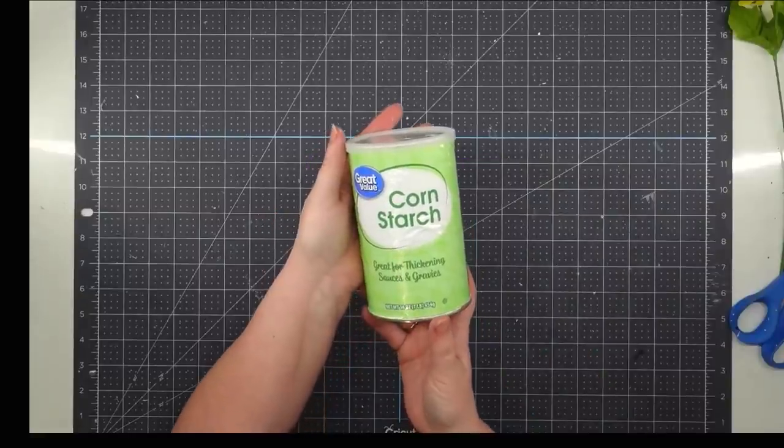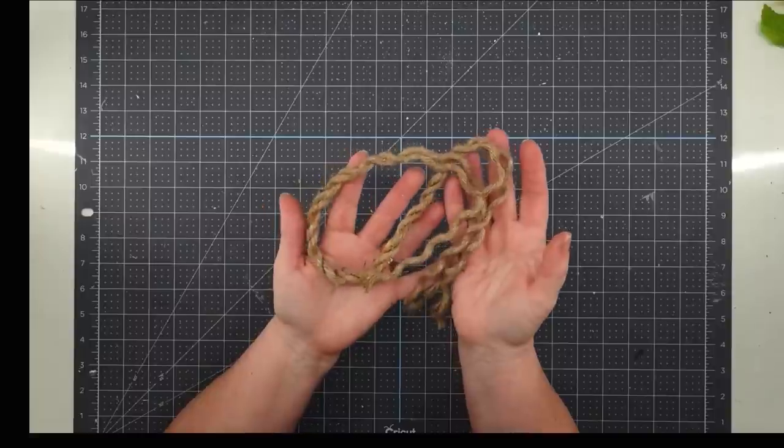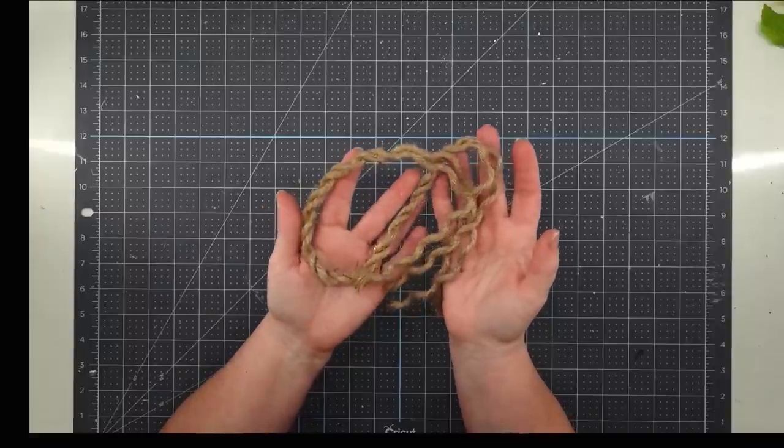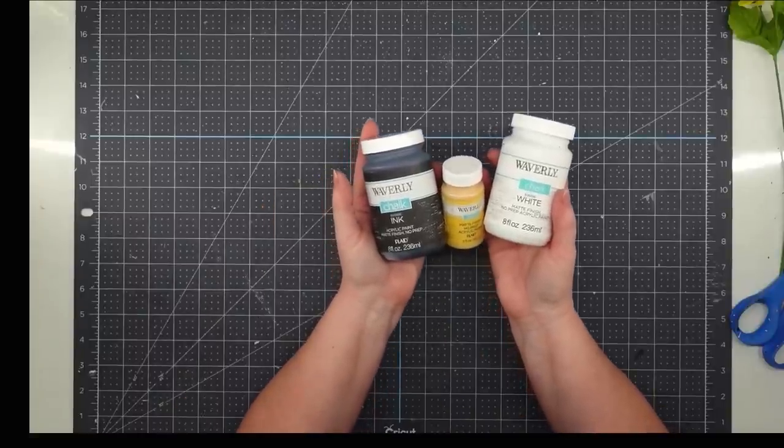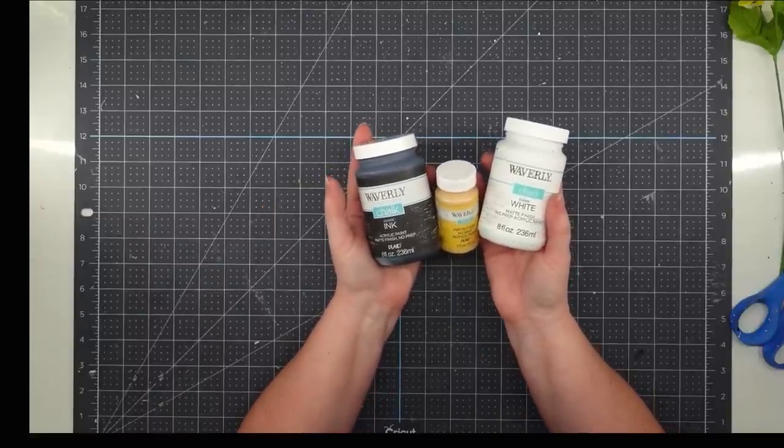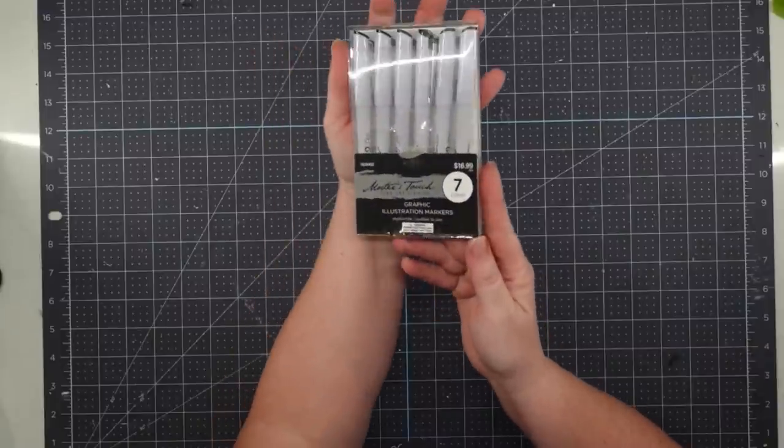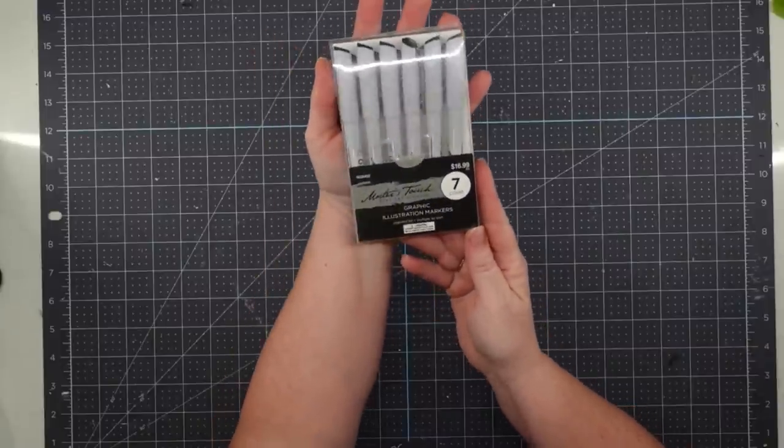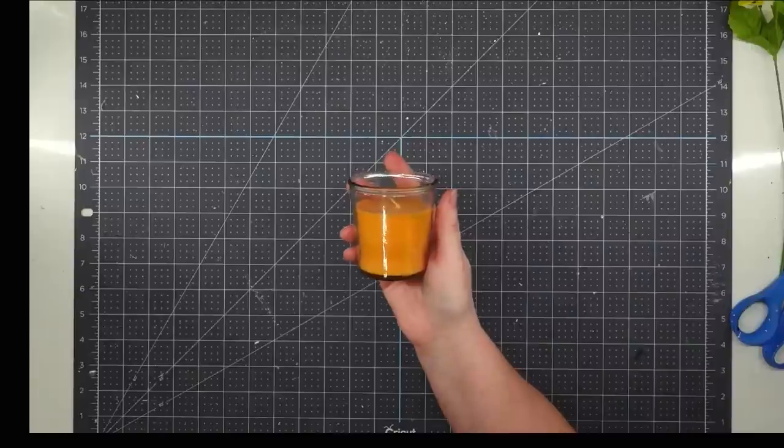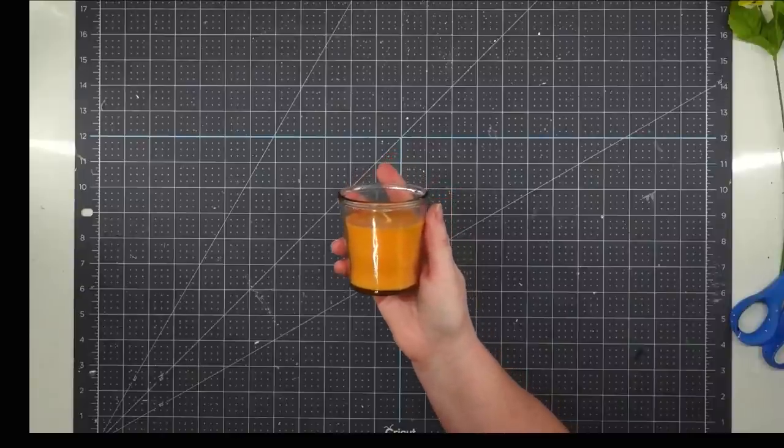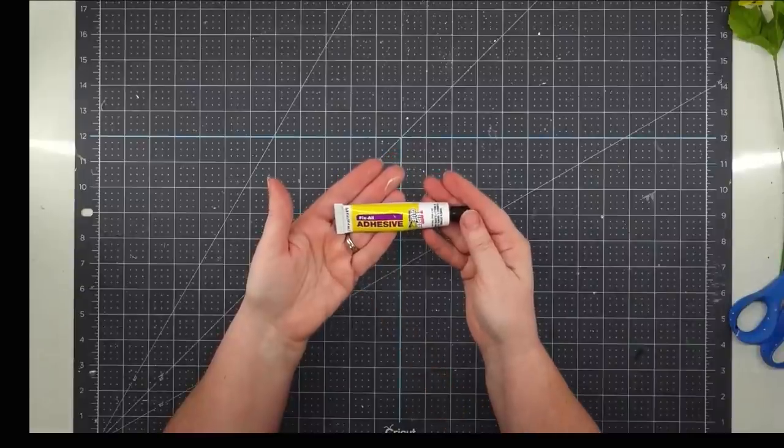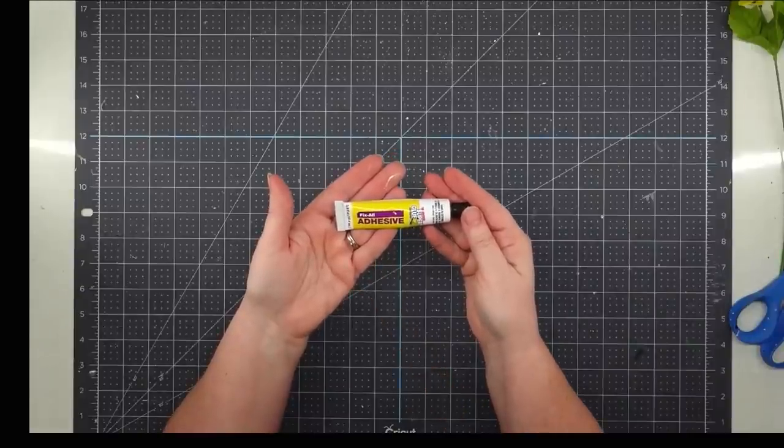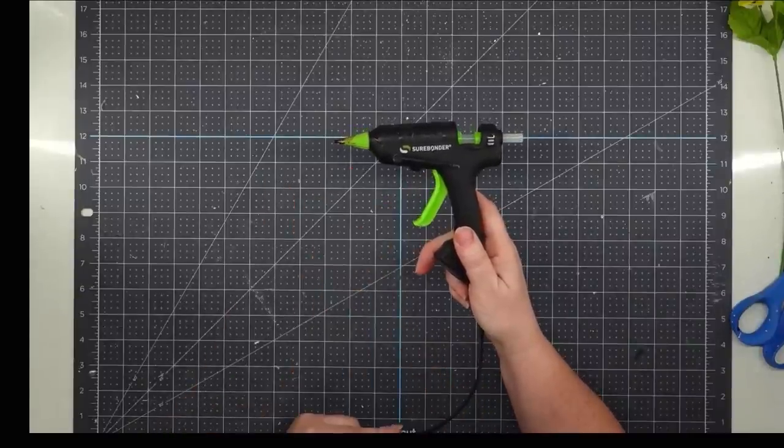Some nautical rope from Dollar Tree. Waverly chalk paint in white, ink, and maize. Some graphic illustration markers and a Jot marker from Dollar Tree. A candle from Dollar Tree. Some fix-all adhesive. And my glue gun and some glue sticks.